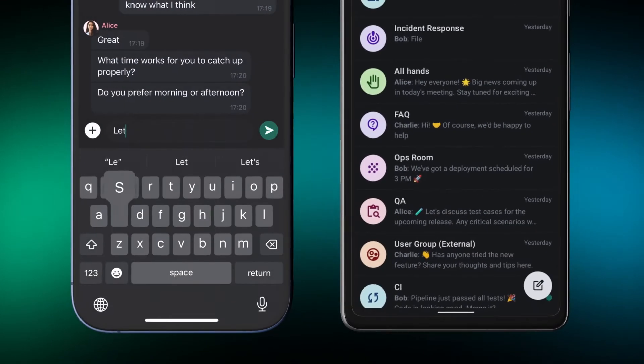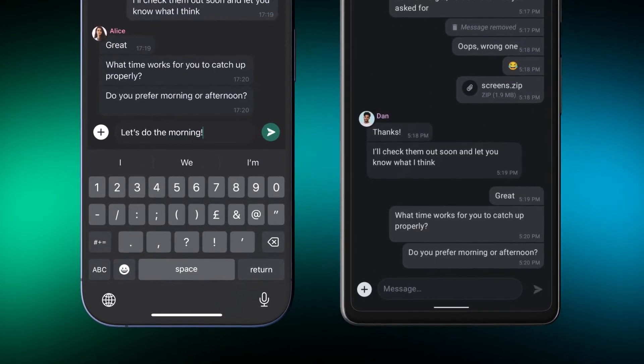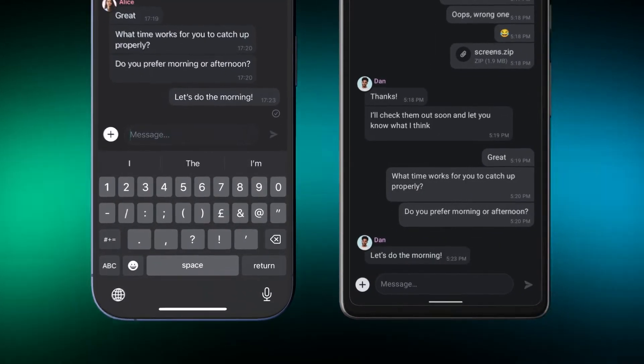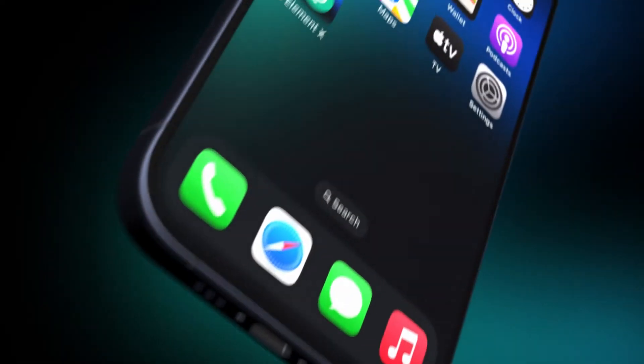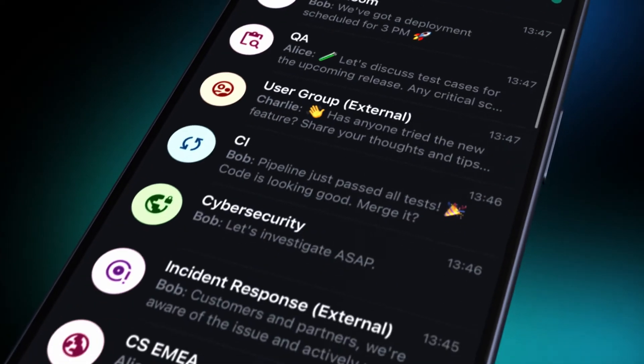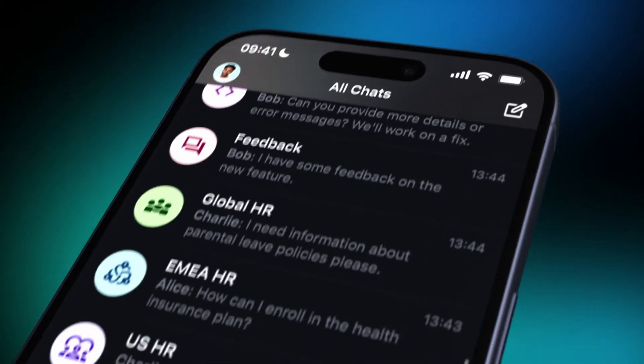Despite the subtleties of decentralization behind the scenes, the magic of sliding sync means that users get instant login, instant sync, and instant launch — no matter how many rooms they are in or how big those rooms are. Element X can easily handle tens of thousands of rooms spanning millions of users.